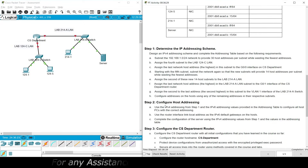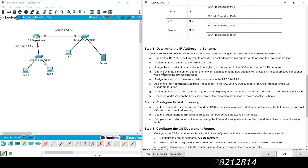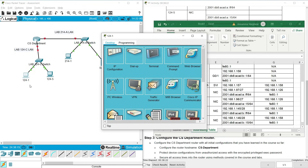Coming to Step 2: configure host addressing. Use the IPv4 addressing from Step 1 and the IPv6 addressing values provided in the addressing table to configure all host PCs with the correct addressing. Use the router interface link local address as the IPv6 default gateway on the hosts — we already updated that in our addressing table. Also complete the configuration of the server using the IPv4 addressing values from Step 1 and the values in the addressing table. We will now configure the hosts one by one with reference to our addressing table, starting with 124-1.